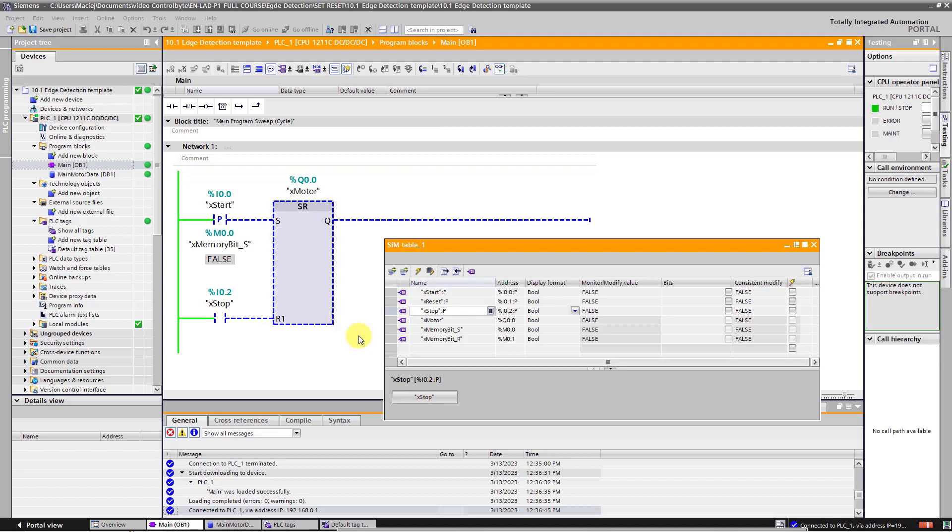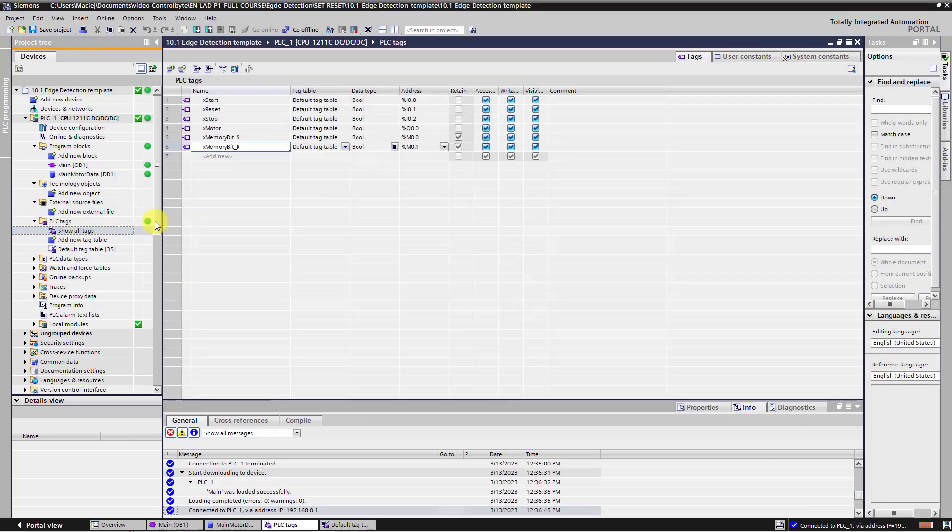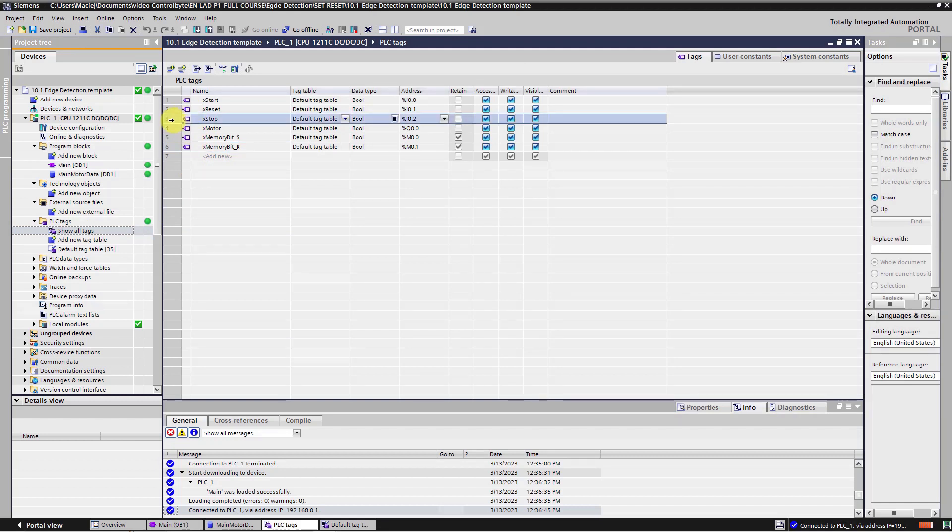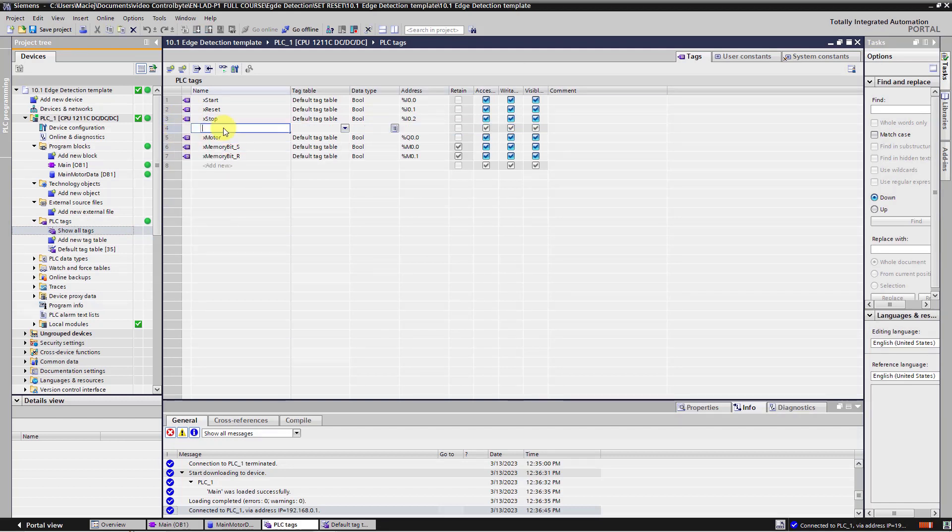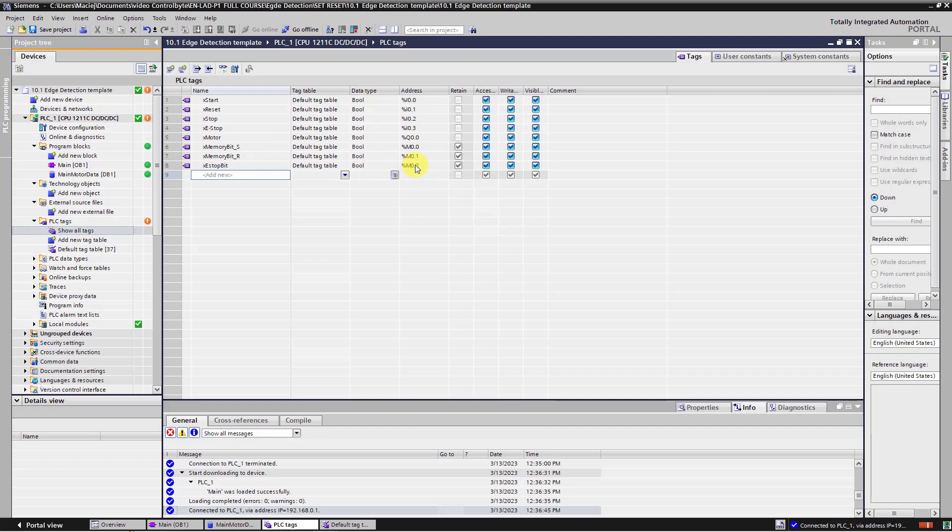Okay, let's go to project 3 and click on show all tags. Here we are going to add one more input. Right mouse click here and click add row. We are going to add X E stop button. As you can see, this is fourth input, I0.3 and we are going to add one more memory bit. X S stop. Bit on the next address.